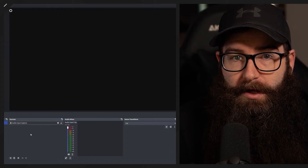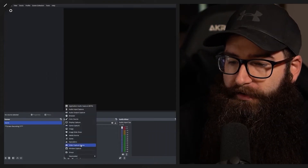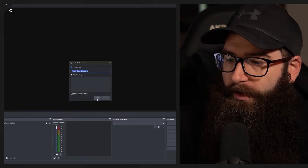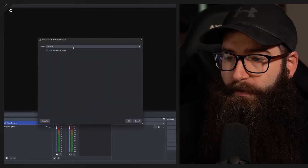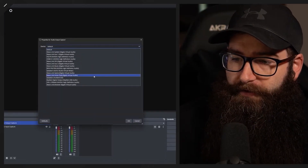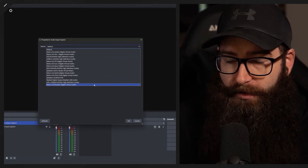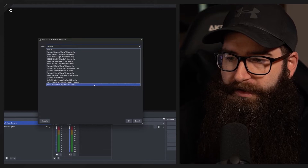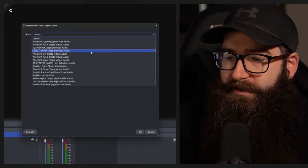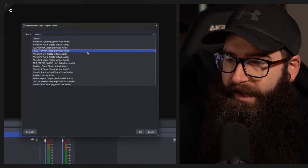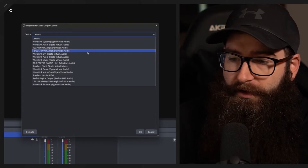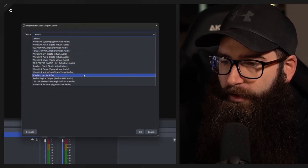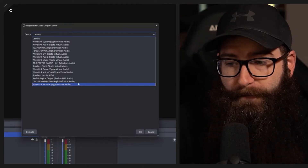The next one is audio output capture. Hit the plus icon and select audio output capture. For our device we can see a whole different array of devices — depending on what you have connected, this could be a small or big list. I have a capture card here, the HD 60 Plus S, which will get the audio from the capture card.